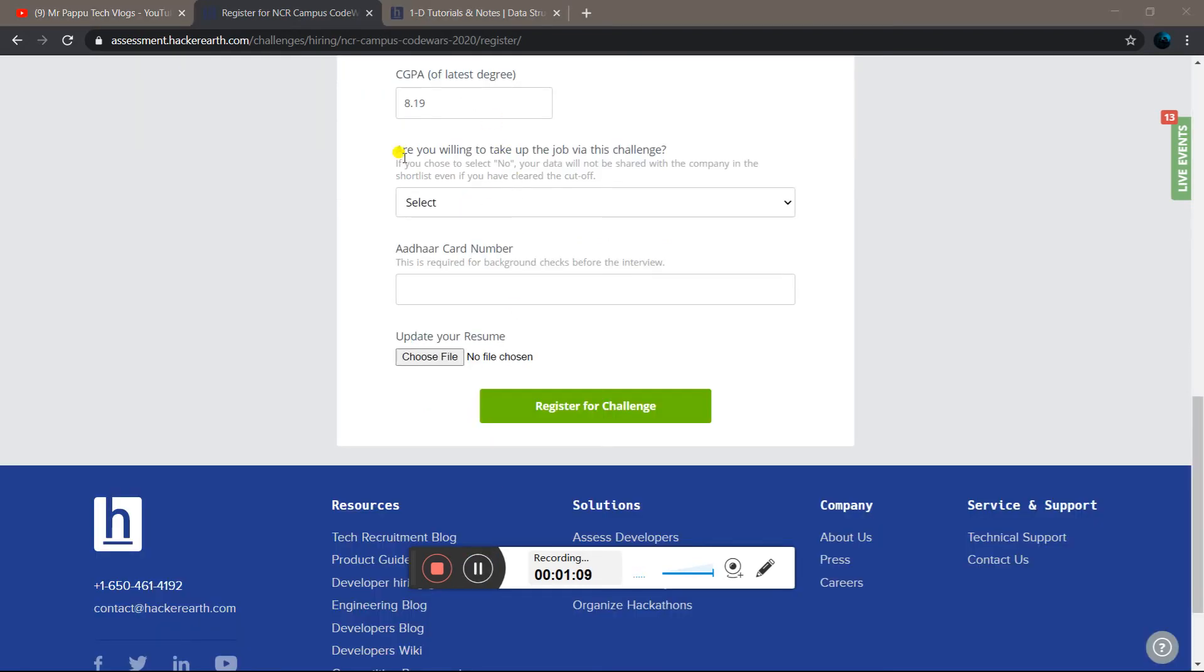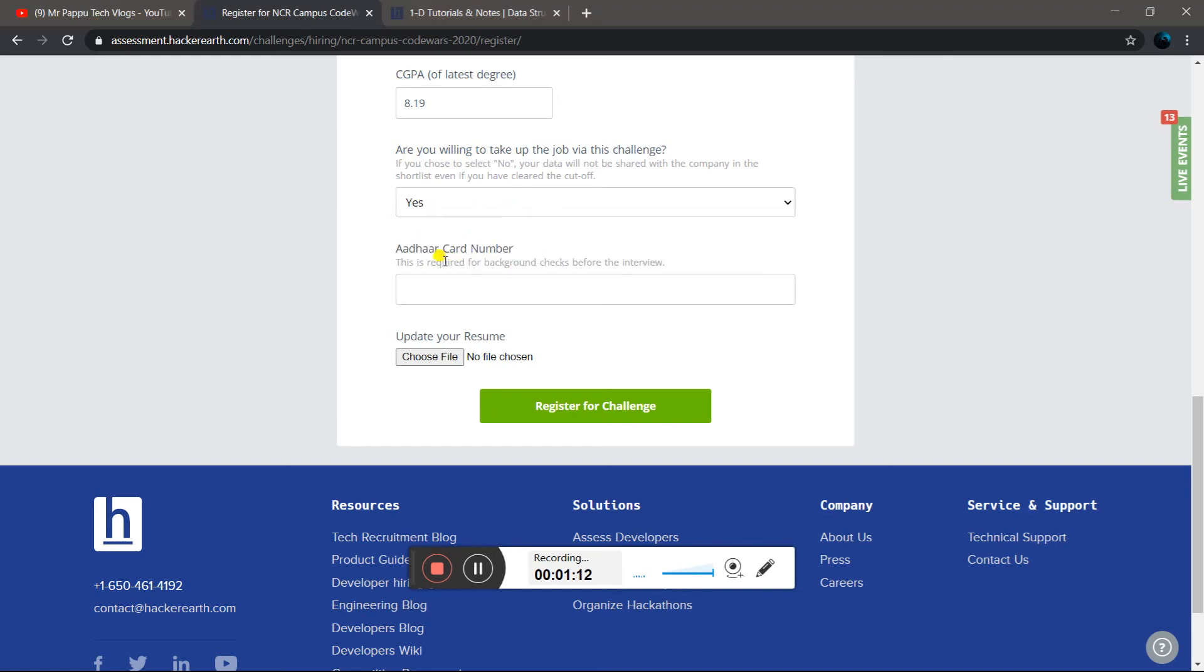Are you willing to take the project? Yes. This is required background check for the info. You can add your resume and update your resume.